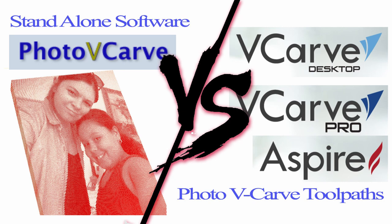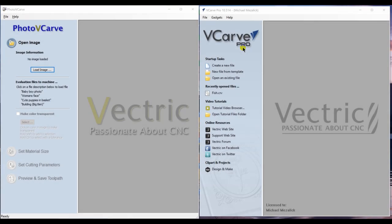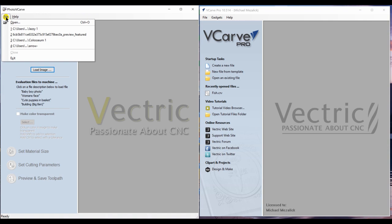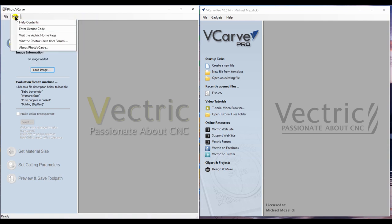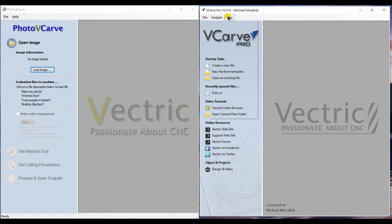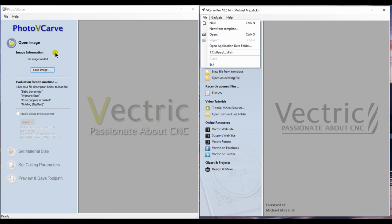If we take a look at both software pages, they both have a file dropdown box and a help dropdown box. Of course, Aspire, VCarve Pro, and Desktop will have other items because they are much larger programs, and we'll only be looking at the toolpath option within those software.